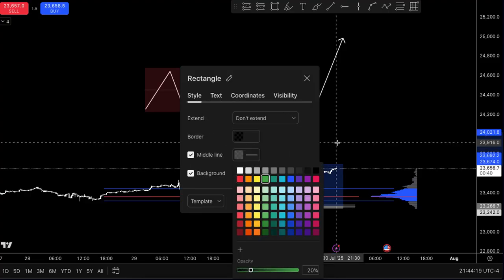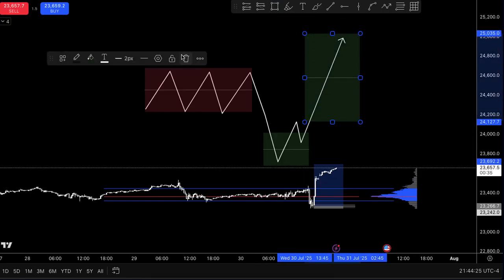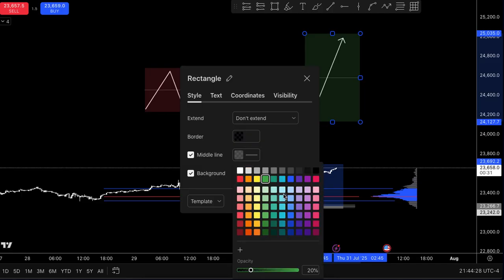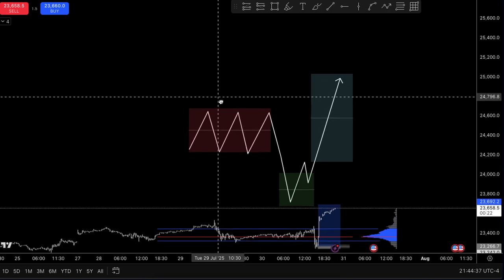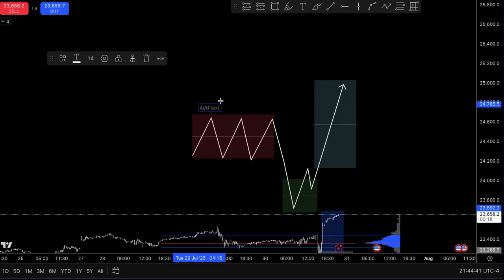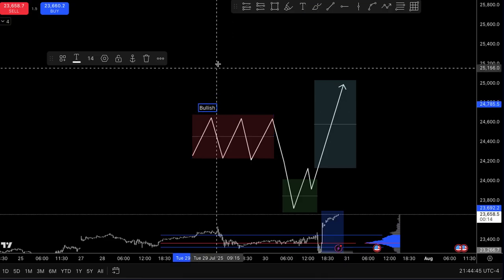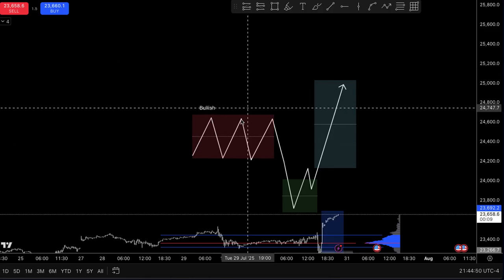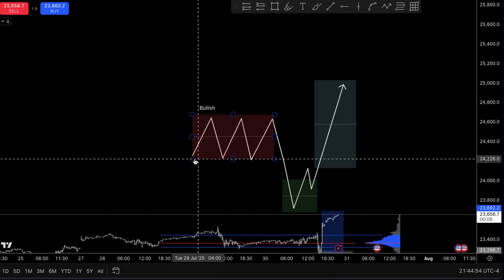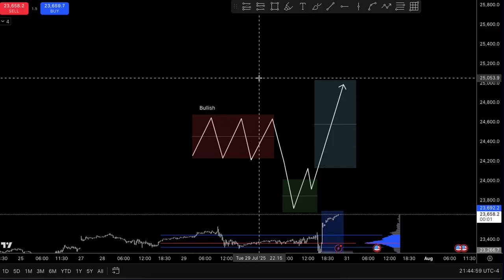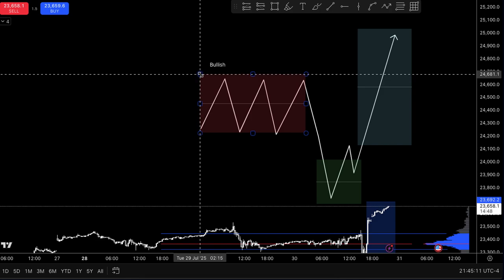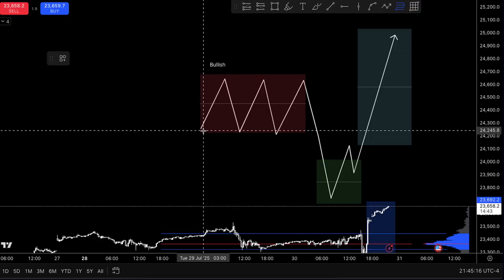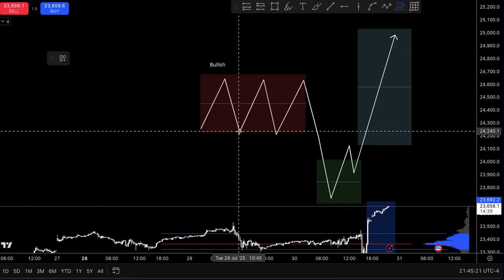So this is your accumulation, this is your manipulation, and this is your distribution. How could you use this with your standard deviation? Using the standard deviation, you're basically going to be marking out the opening of your market. For example, if a 2-minute candle is bullish, your bullish candle is showing a lot of strong buyers. The opening of that candle is down here. If you do not know what ICT is, I'll be making a video on that.